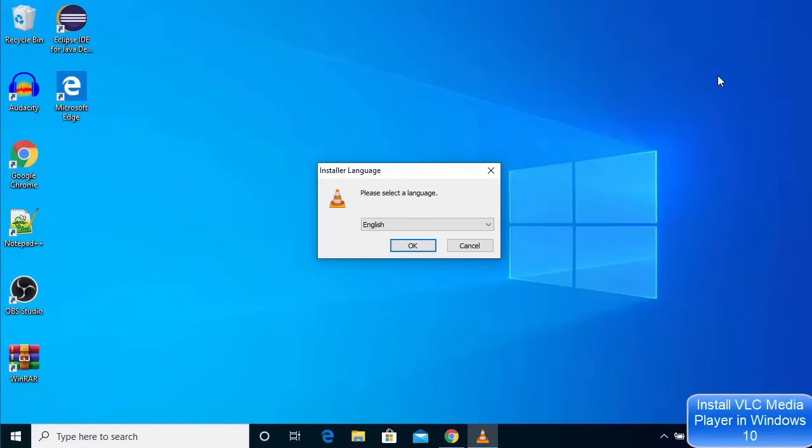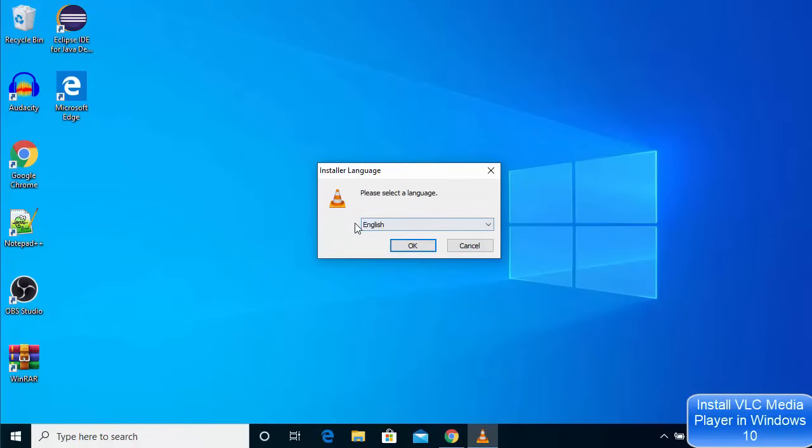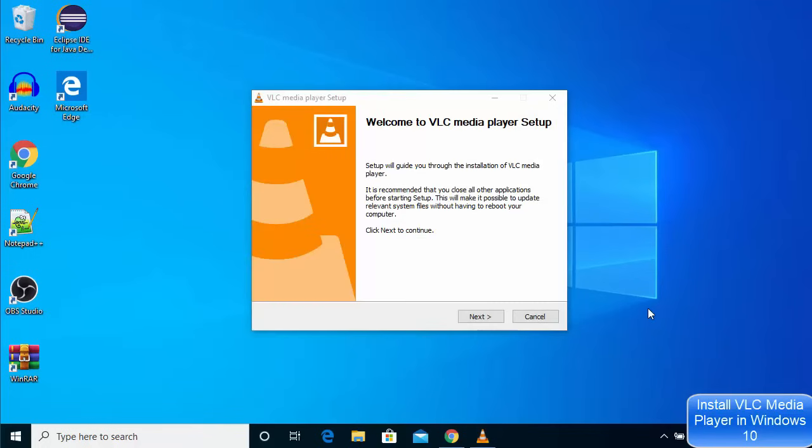The first window you will see here will be the language in which you want to install VLC media player. Default is English - you can choose any other language of your choice, but I will leave it as English and then click on OK. Then I'm just going to click on the next button.